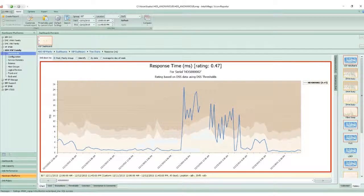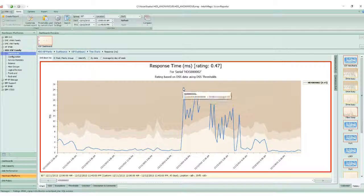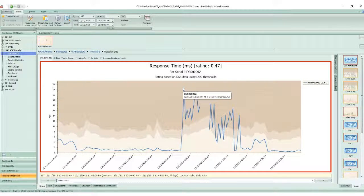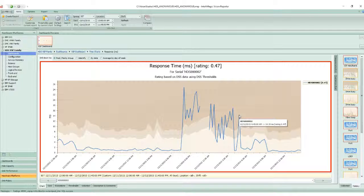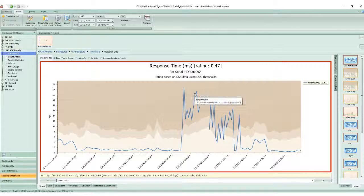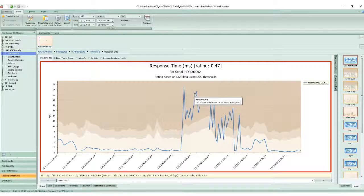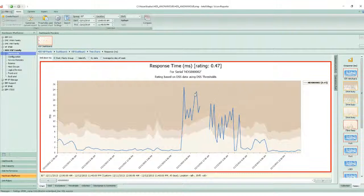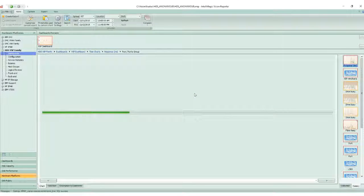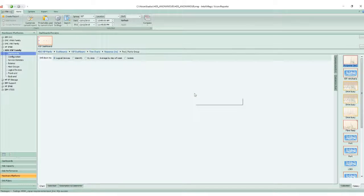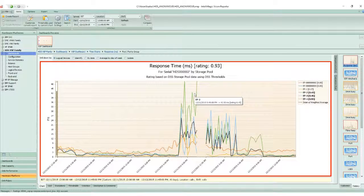I'm going to click on the response time, and I see very high response time starting at 8 and ending about 4:45 AM. If I want more information, I can simply click on the HDS parity group and drill down.